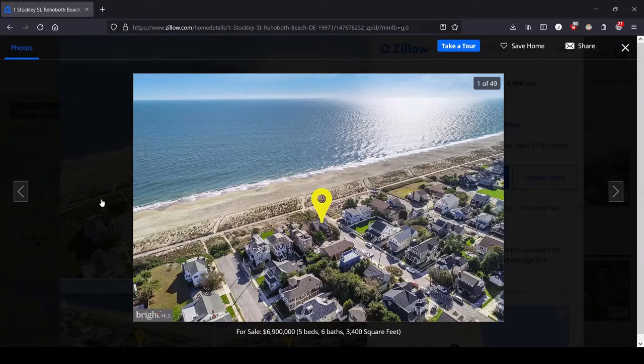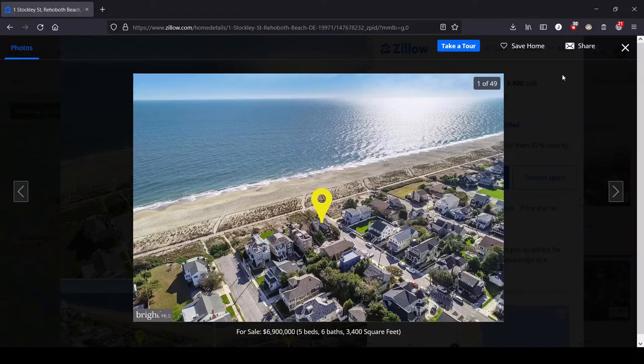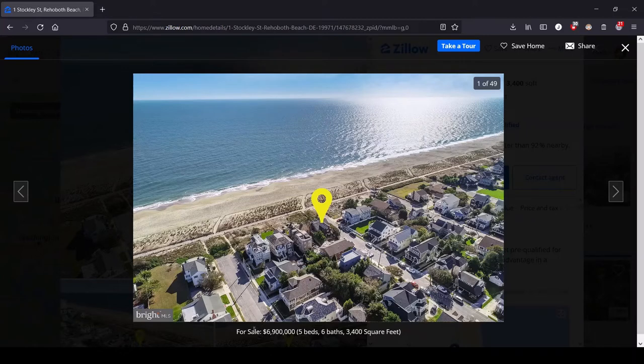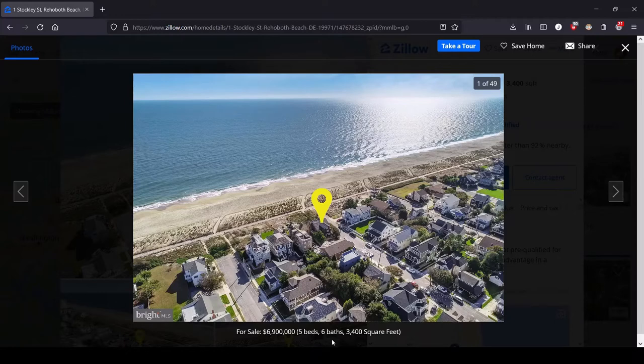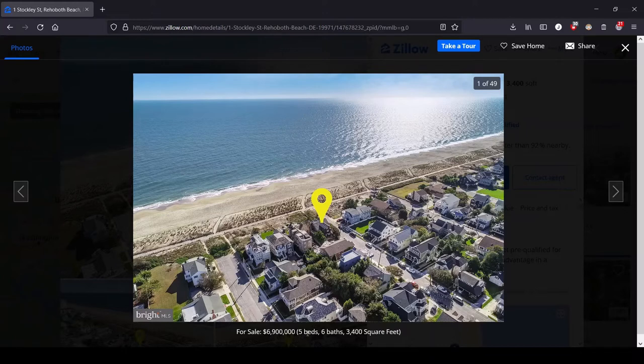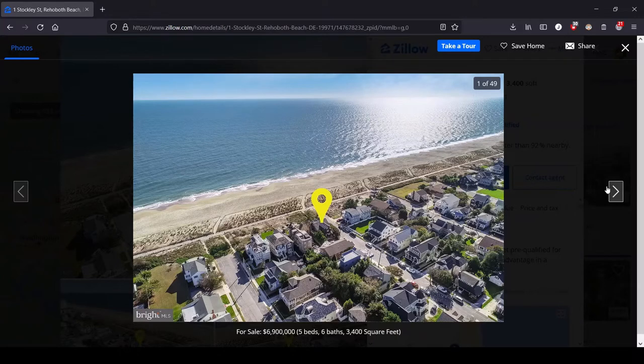Right away, we can see that there's ocean in Delaware. We've got an oceanfront property. This is significantly less expensive than the castle in Connecticut we were just looking at. This is just under $7 million. Only five bedrooms, six baths, only 3,400 square feet. So not even for a low price tag, relatively small property. Let's see what gems it has in store for us.